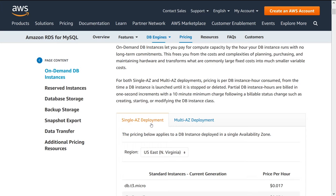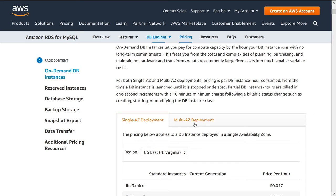So just to quickly touch on what these two mean, in single-AZ you're only paying for an instance in a single AZ. And in the multi-AZ model, you're paying for multiple instances, both in different AZs. As a quick reminder, AZs stand for availability zones, which are just different logical data centers that can exist either in the same location or a different location. They have different power supplies, different internet supplies, basically a completely independent infrastructure.